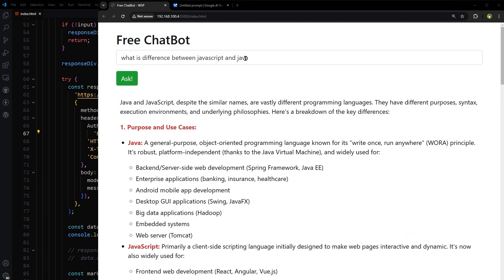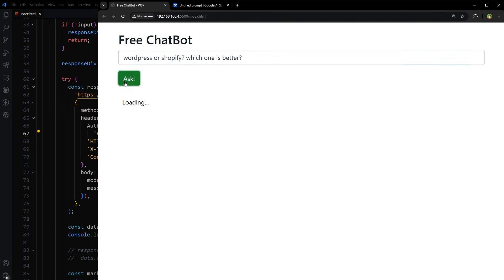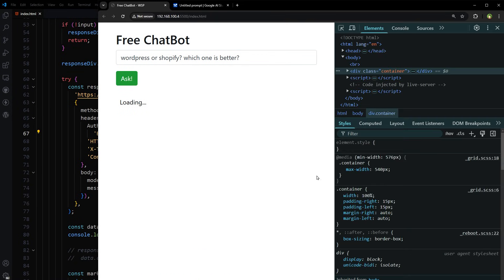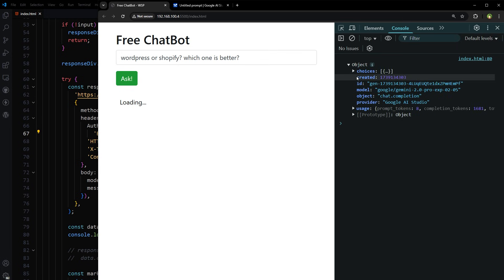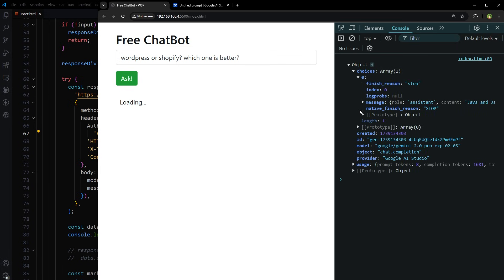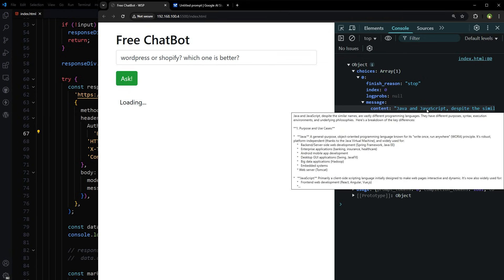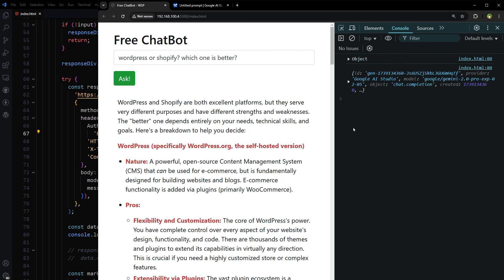WordPress or Shopify, which one is better? And see, this is the response we received earlier. It was markdown and we converted it into HTML. And here is the response.